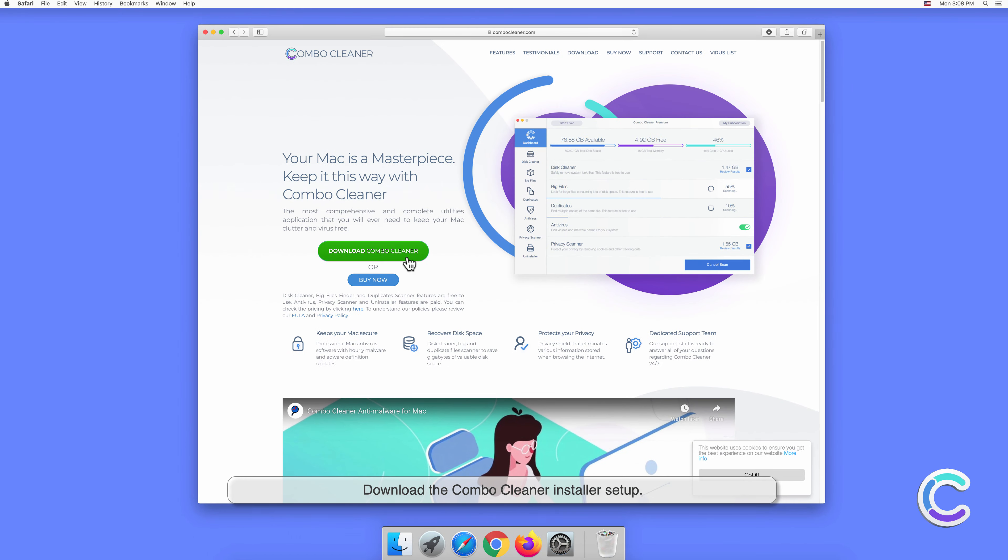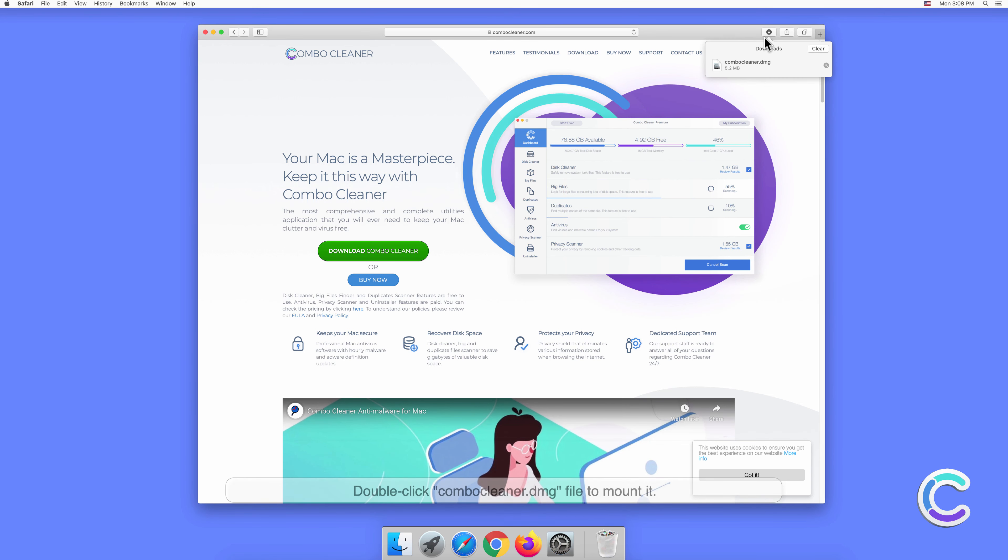Download the Combo Cleaner installer setup. Double-click the ComboCleanser.dmg file to mount it.